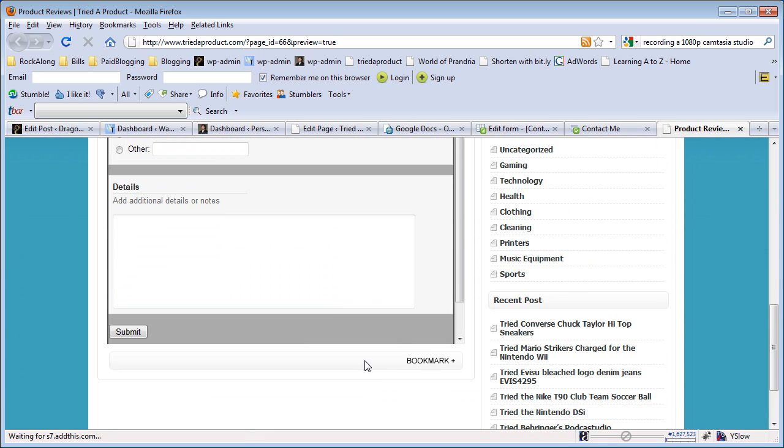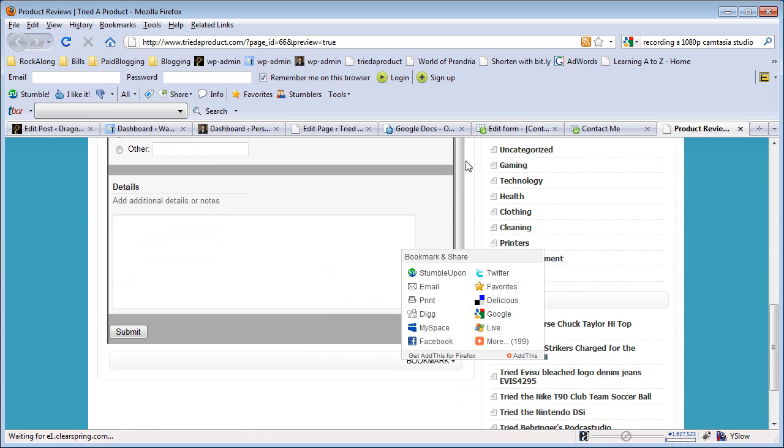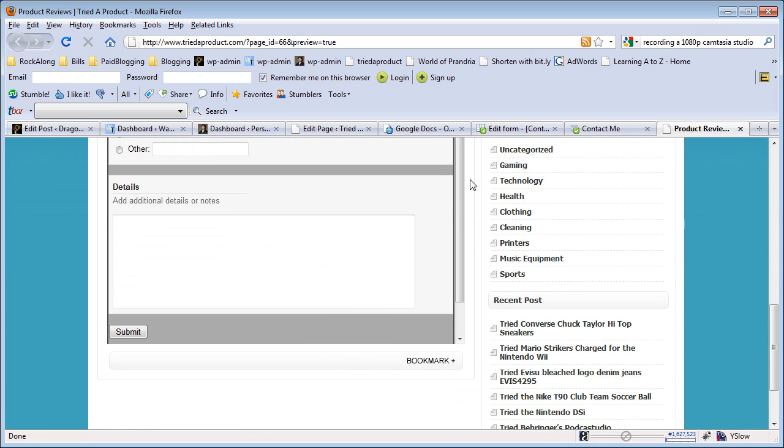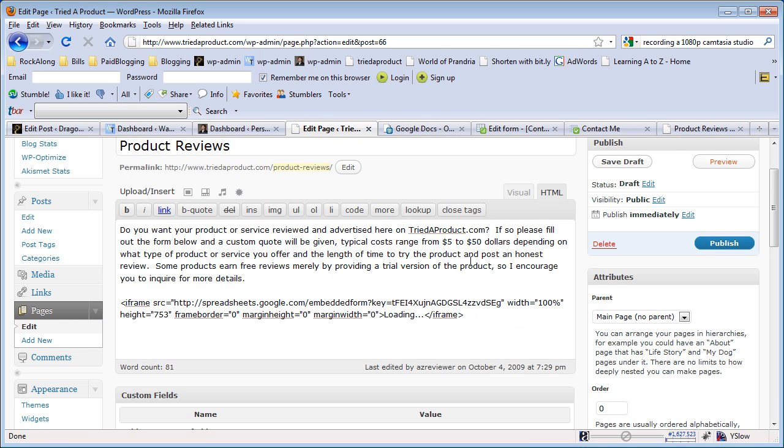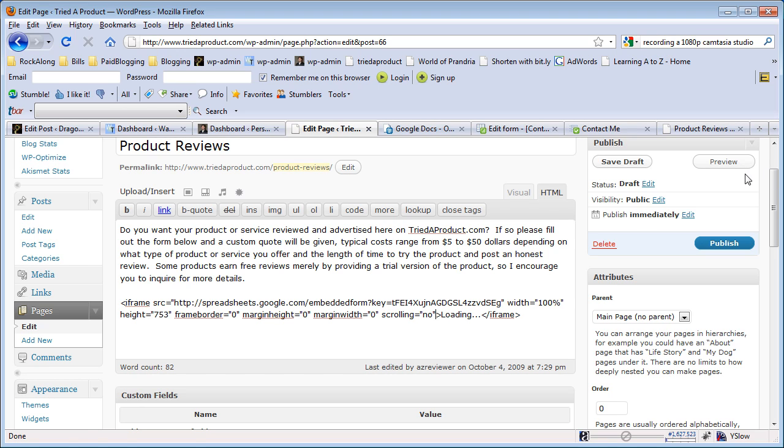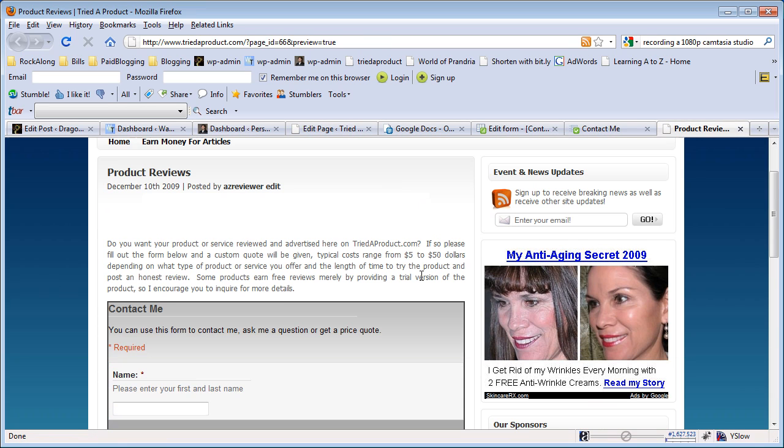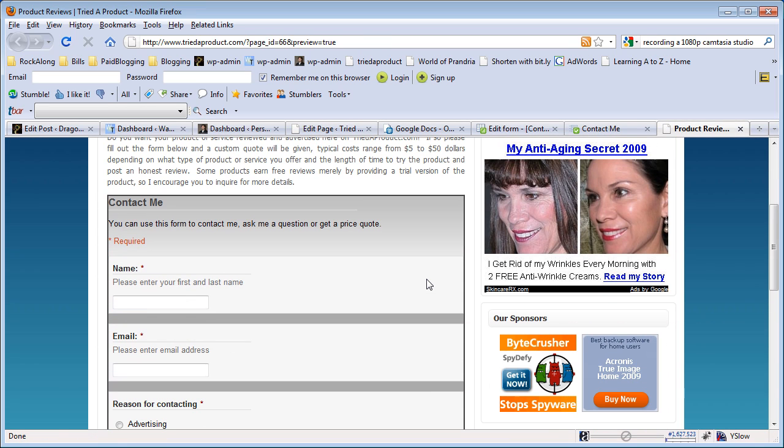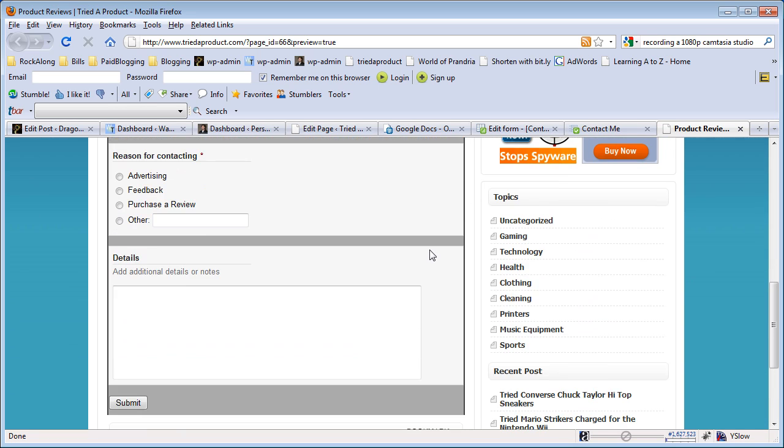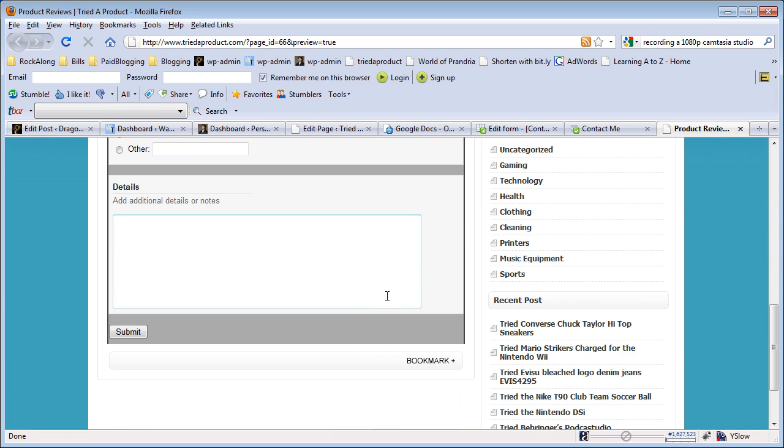The only thing you'll notice is I tend to not like this scroll bar over here. So what I like to do is actually set scrolling equals null and then re-preview it, and you get a little bit extra width because it removes the scroll bars and then you can see more of the form.